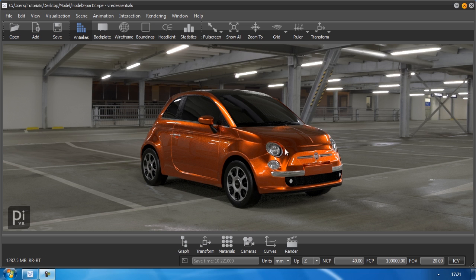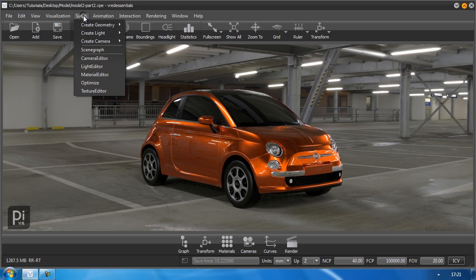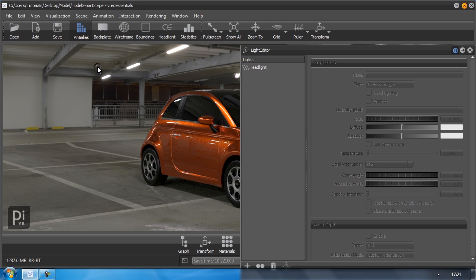To set up any lights you need the light editor. By default you can't find the light editor down in this quick access bar so you have to go to scene and click light editor to open it up.